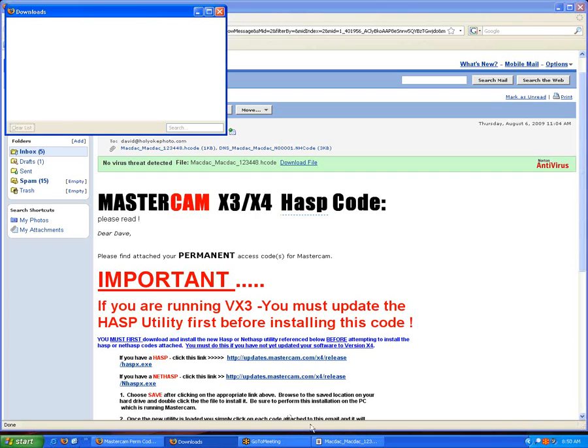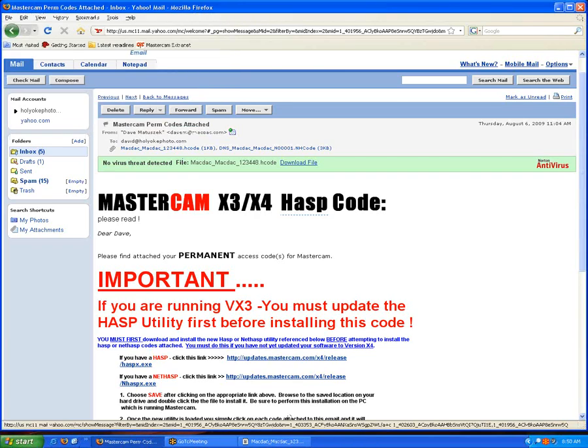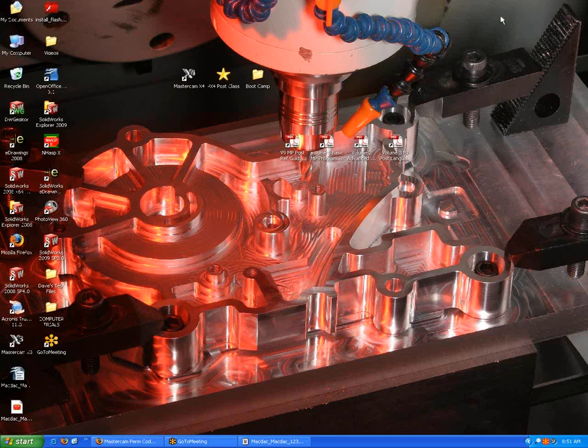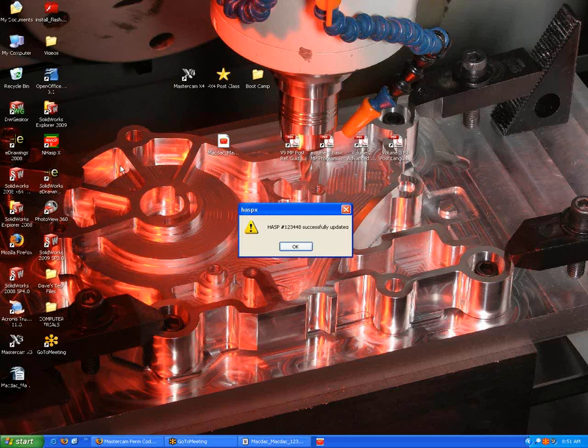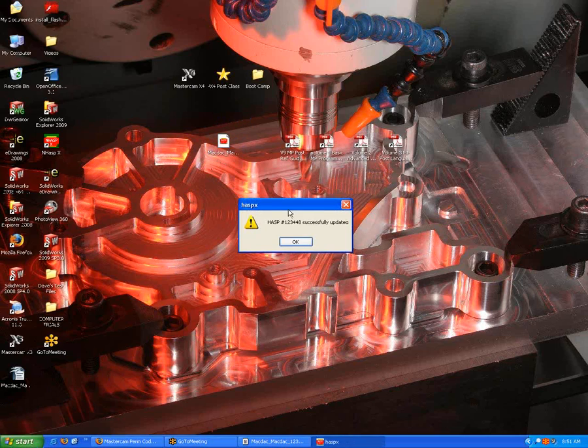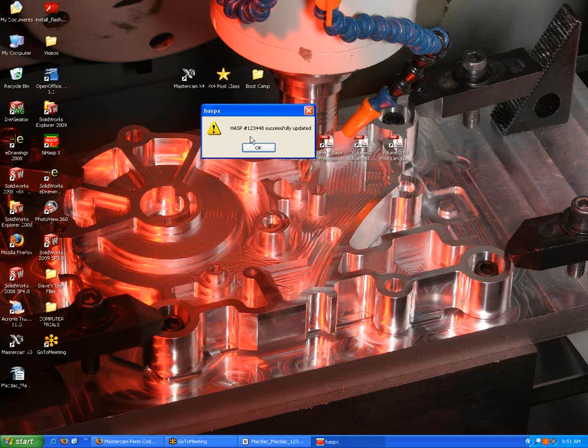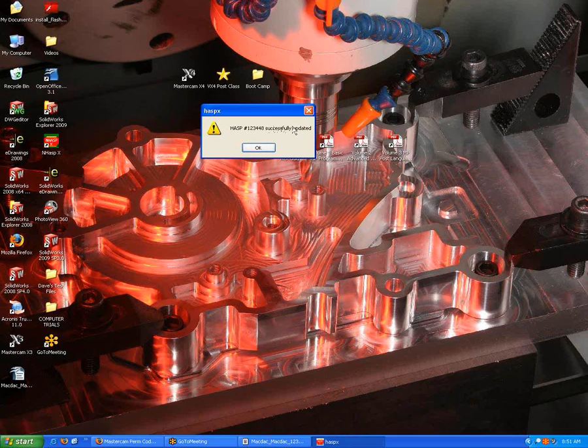Usually I can just go up to my desktop or wherever it's saved, find that file, and double click on it. I should get this notice: HASP number, whatever your number is, has been successfully updated.